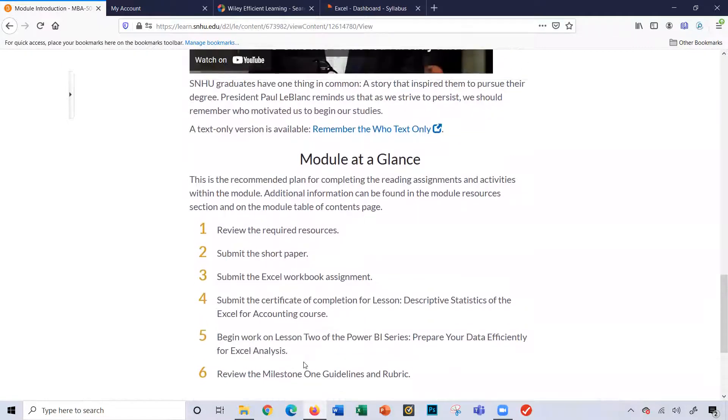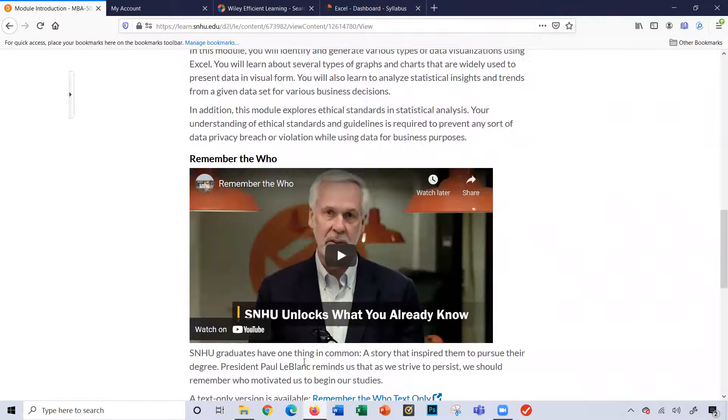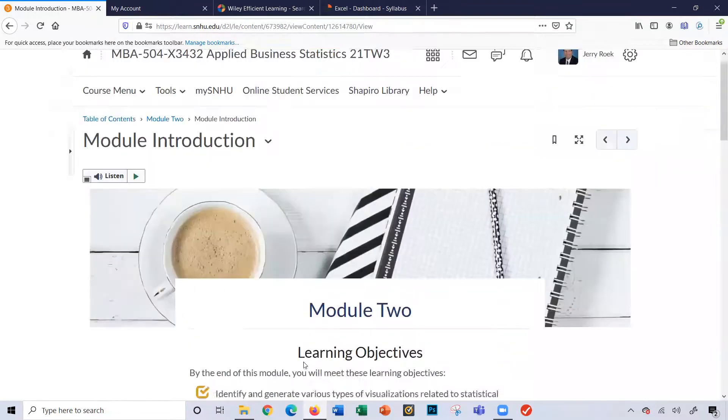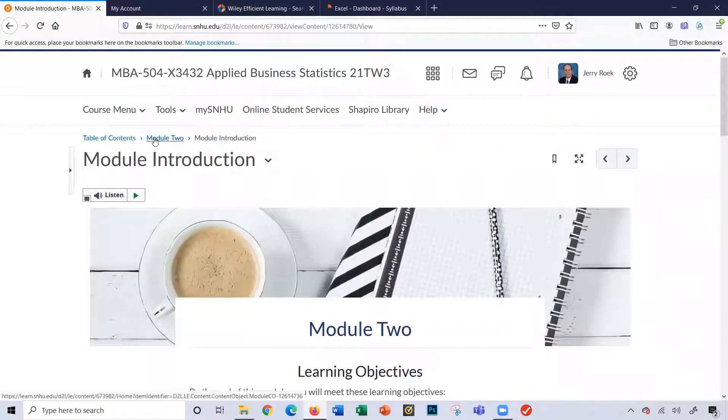And then some things you'll be doing throughout the module here. And I'm going to go through each of these to give you some better explanation. Let's scroll back up here. I'll click on module 2.